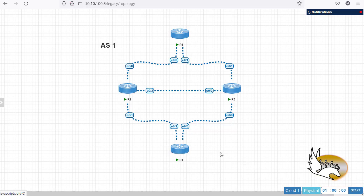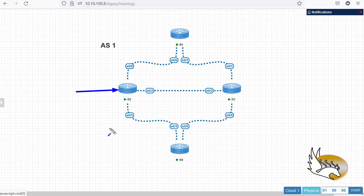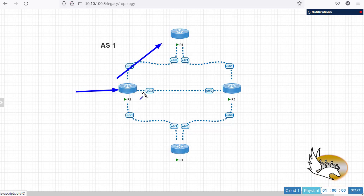Hello everyone and welcome to my channel. In this series of videos I'm going to speak about BGP multi-pathing. In this scenario, all the routers are in the same AS — AS1. I'm going to show you how to enable reaching from Router 1 to Router 4 via multiple paths. Here I have Router 2 as a route reflector, and Router 1, Router 3, and Router 4 are clients.